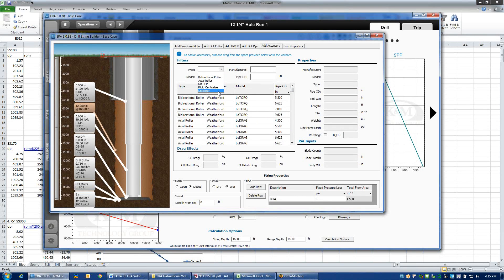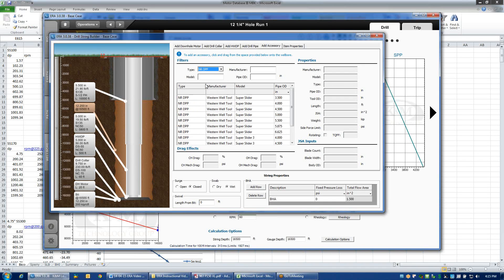Because this is a drill string, let's look at the NRDPP — Non-Rotating Drill Pipe Protectors. The library will become modified strictly for non-rotating drill pipe protectors, and you can see that we have a wide variety of Western Well Tool devices that can be added to the string.